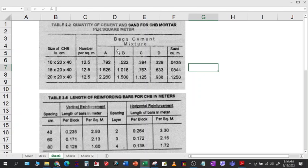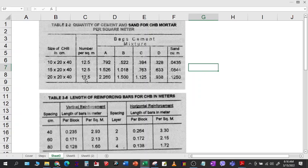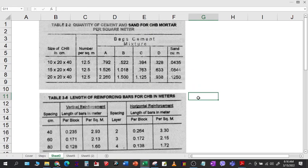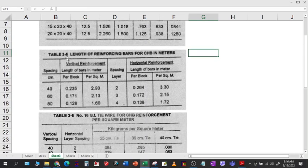There are different mixtures: Class A, Class B, Class C, and Class D. For each class, these are the quantities of cement for the different thickness of CHB, and we also have the quantity of sand in cubic meters. This is a good reference to serve as basis for your quantity calculations. Next, I have Table 3-5: Length of Reinforcing Bars for CHB in meters.